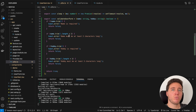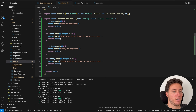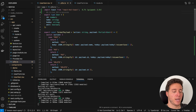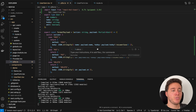So Command+K generates pieces of code in the specific file you're in. But what if you want to use that function across your codebase? That's where the Composer and the Chat come into action. Command+K is for generating snippets in the current file.